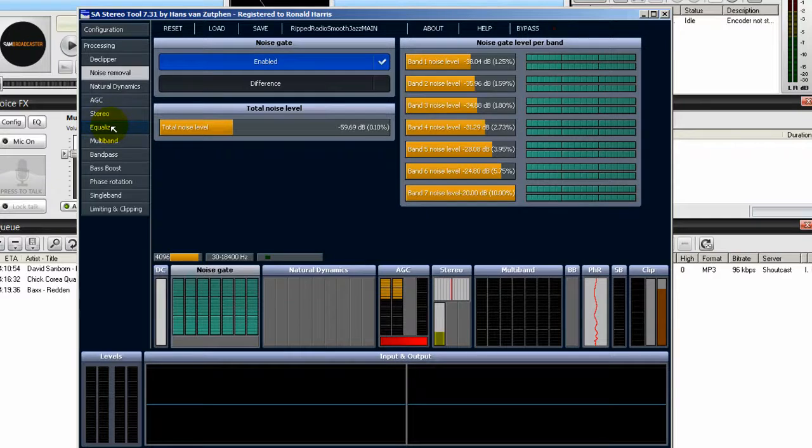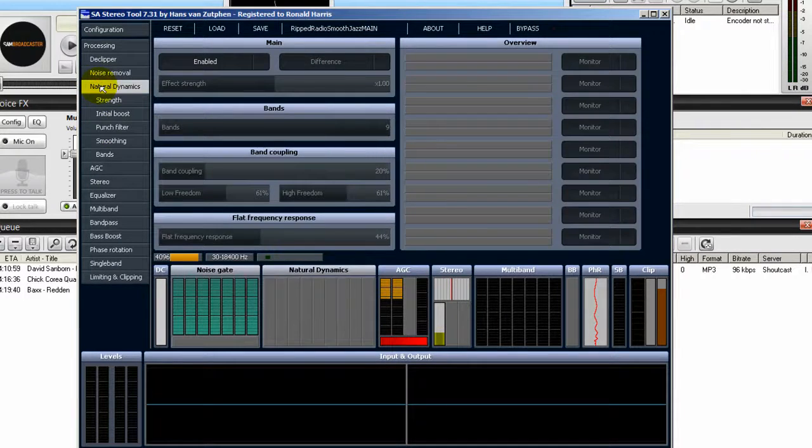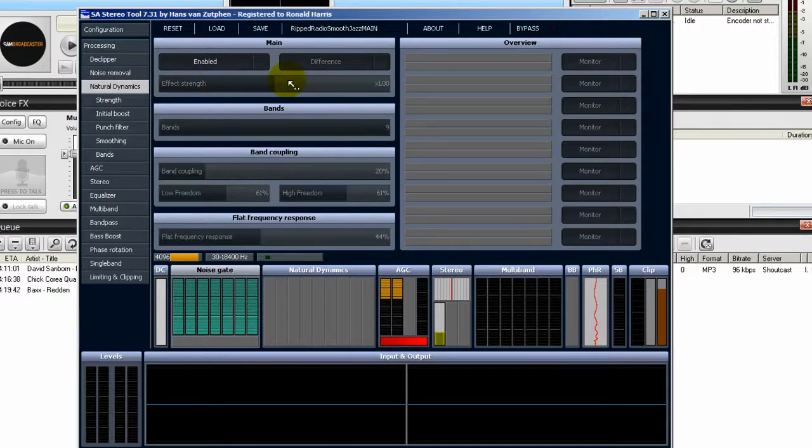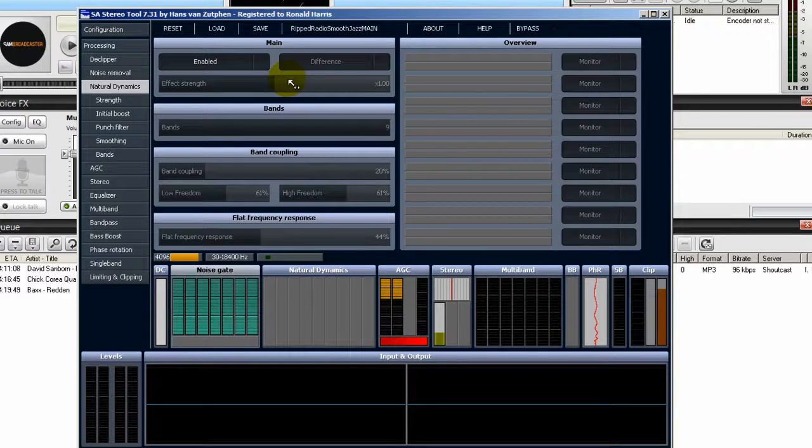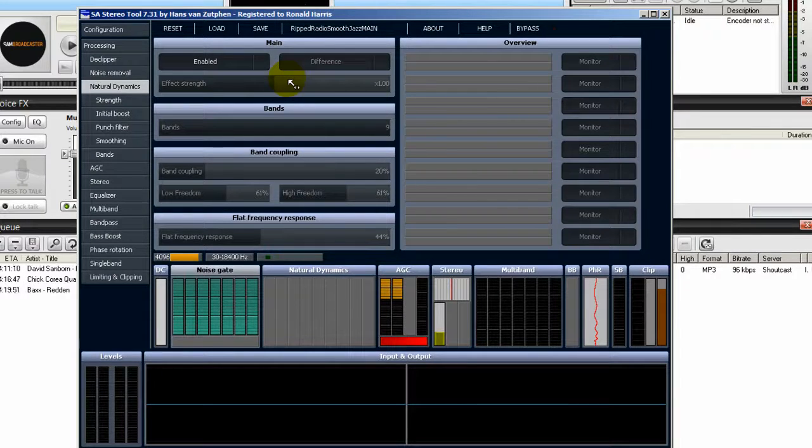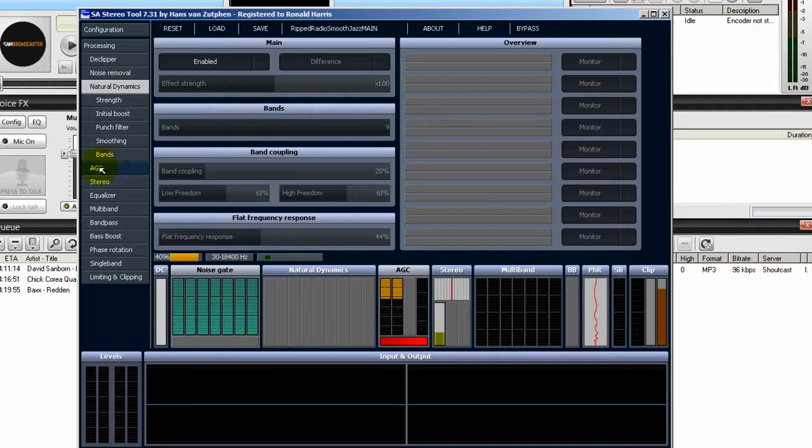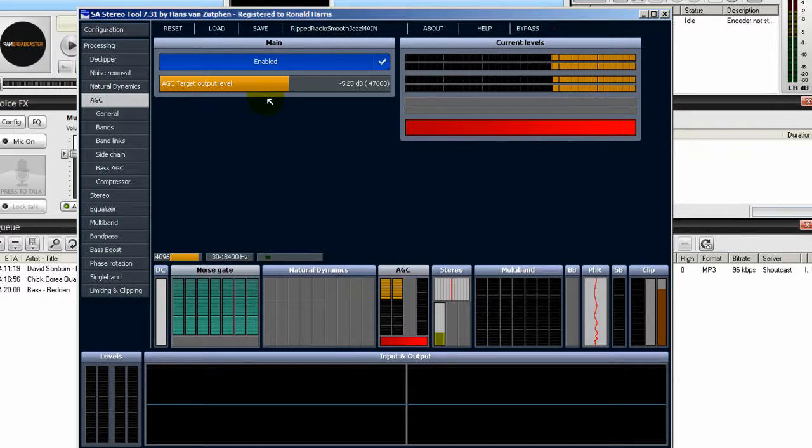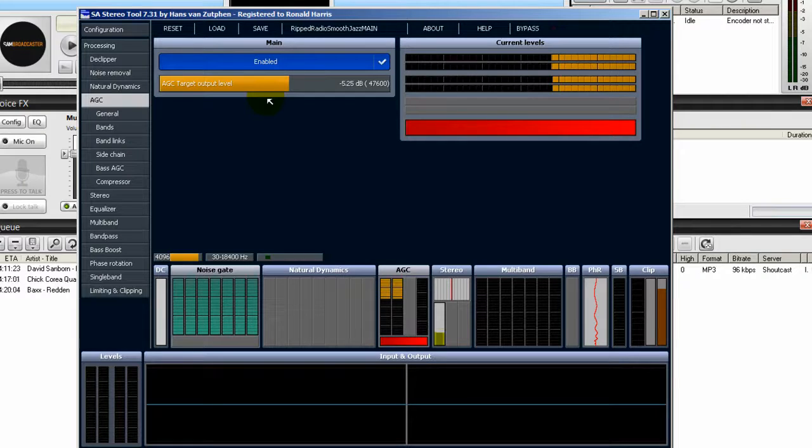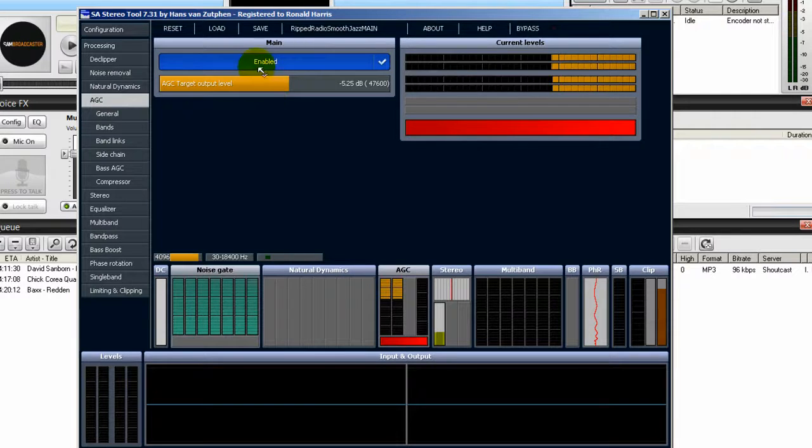You have an equalizer, I'm sorry, you have AGC. You have Natural Dynamics. I usually leave this turned off. I listen to the Natural Dynamics and I personally don't like it. You might. So you can try it. And again, you want to play a song and then come in here and then listen to it. You have your AGC. AGC tends to give your music a boost as far as its treble, your mid-tones, your mid-ranges rather, and your bass.